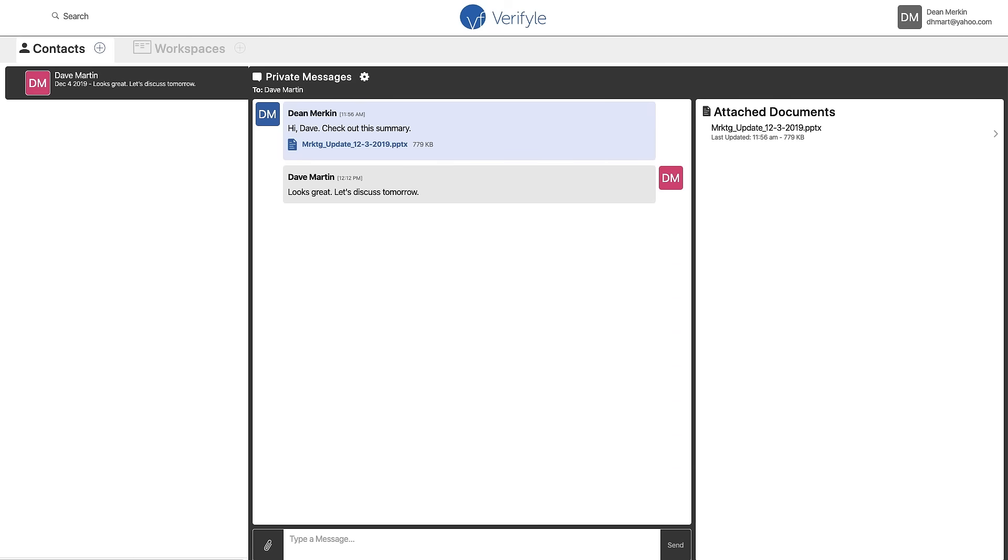So that's how easy it is to share messages and documents inside of Verifyle. And remember, everything in Verifyle is encrypted with six encryption keys. So this is not only simple to use, but incredibly secure. We hope you'll enjoy using it. Thanks for watching this video.